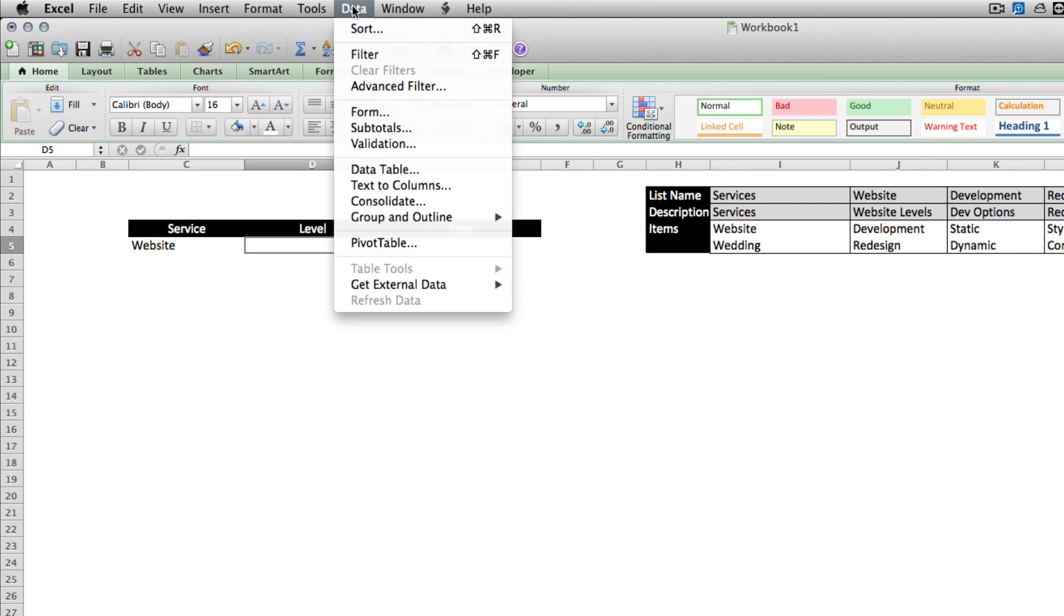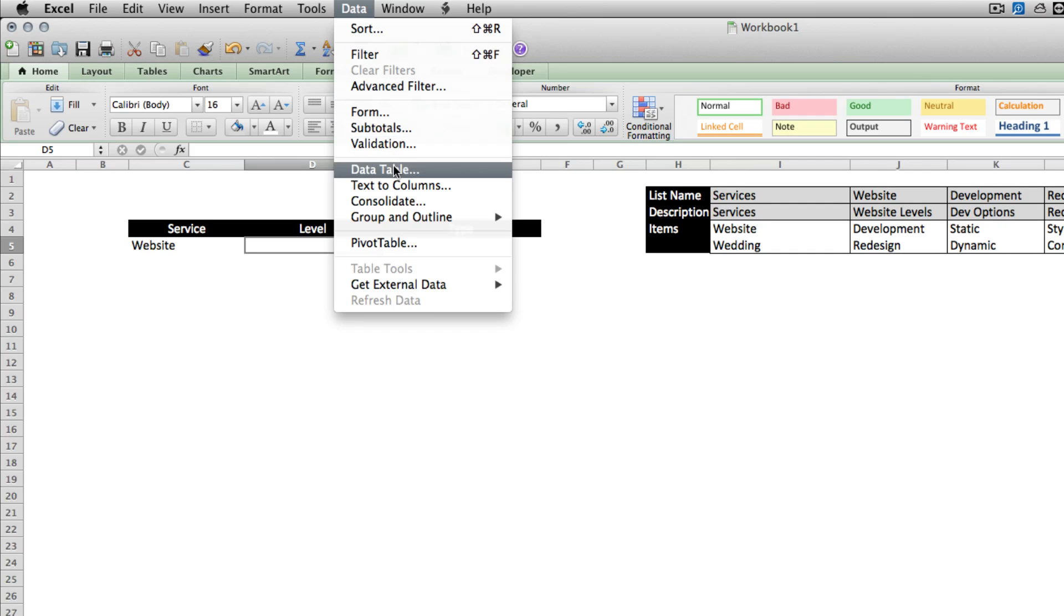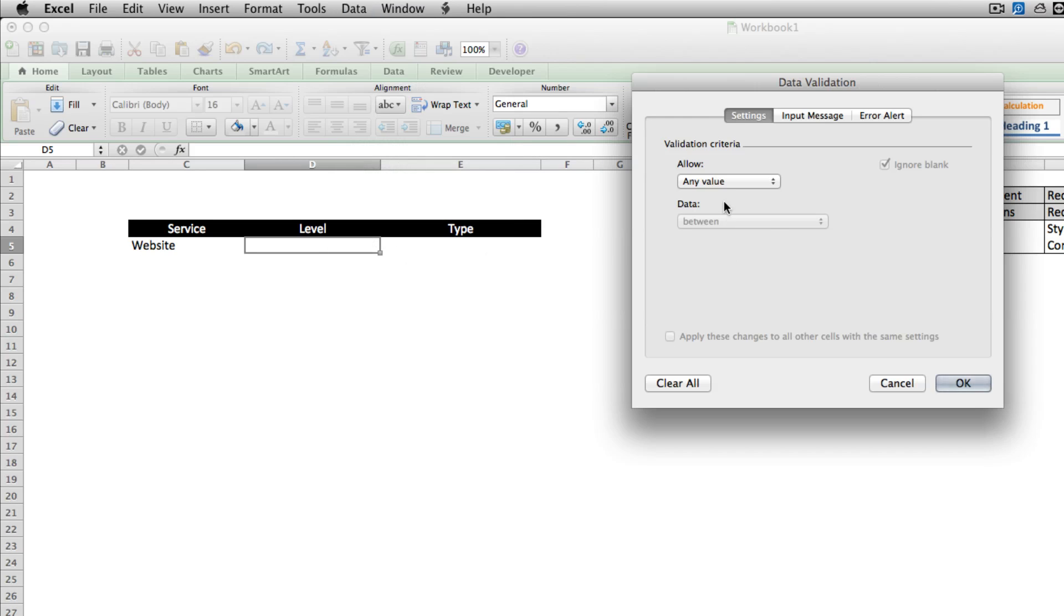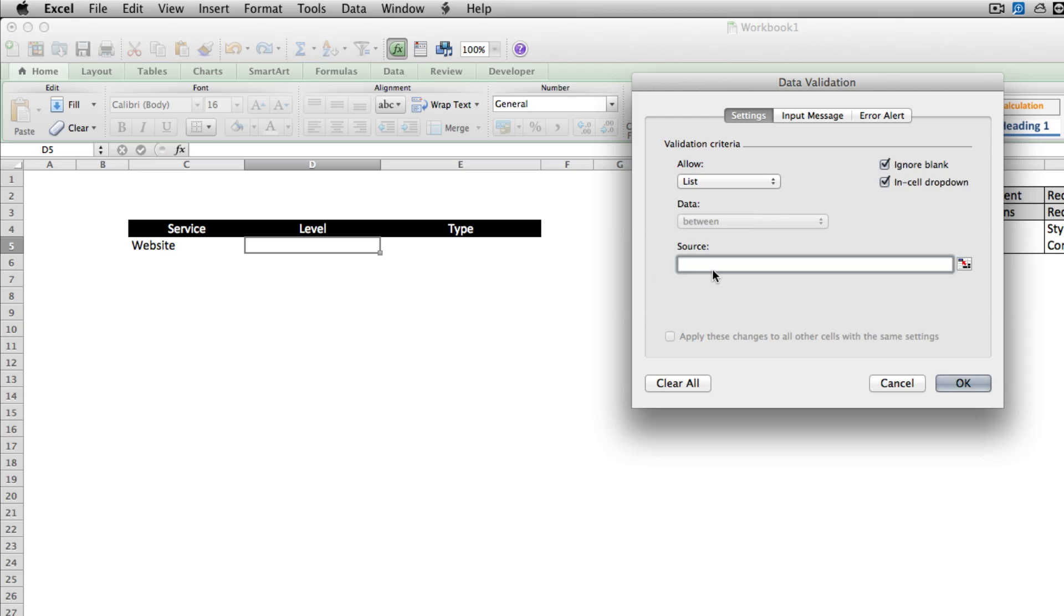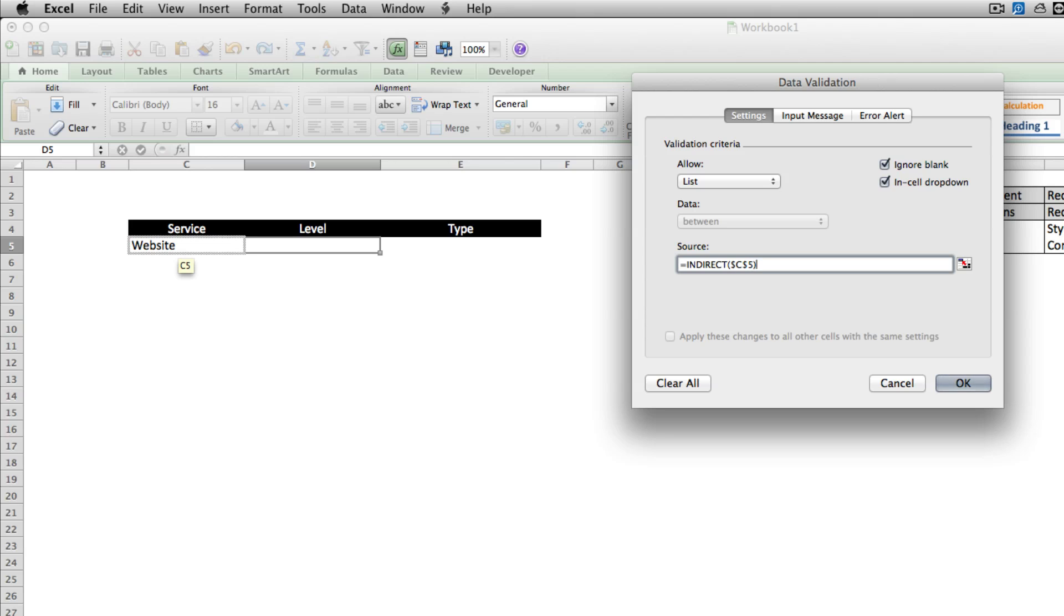The next list will be the same thing. Click on data, validation, list. This time we're going to use the indirect formula, equals indirect, open parentheses, and whatever is in our first list. So now it's telling it to look at what's in our first list and assess that as if it were some sort of named range to look for.